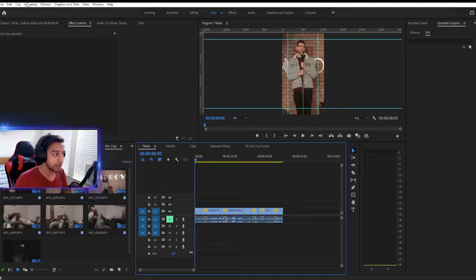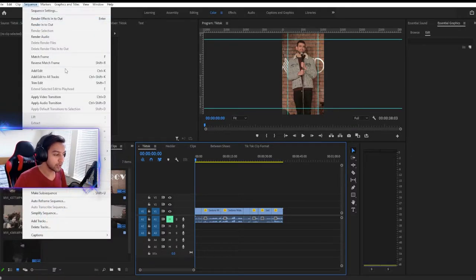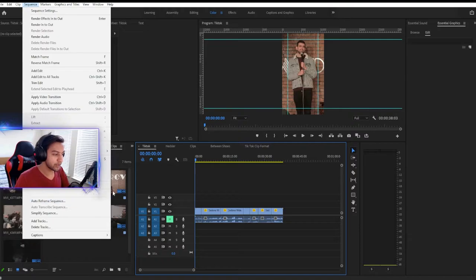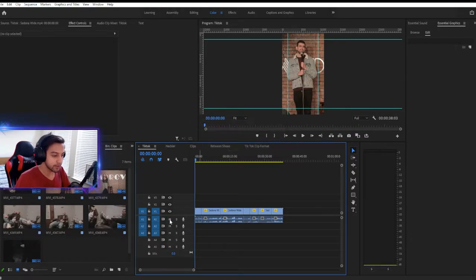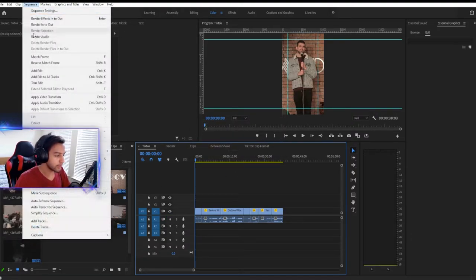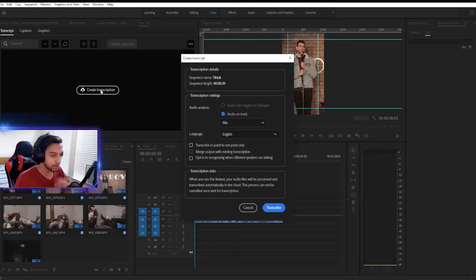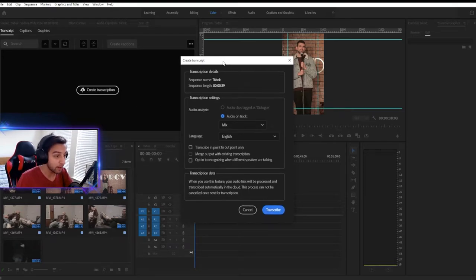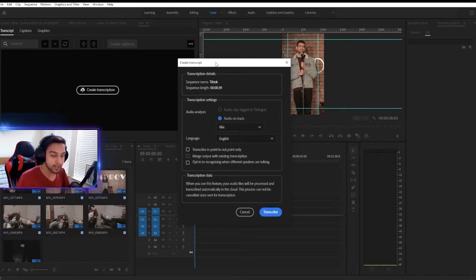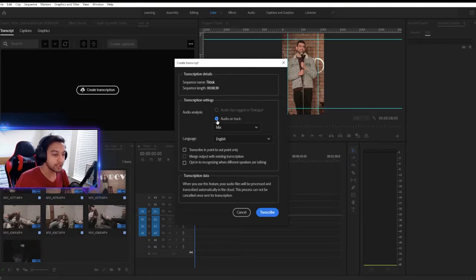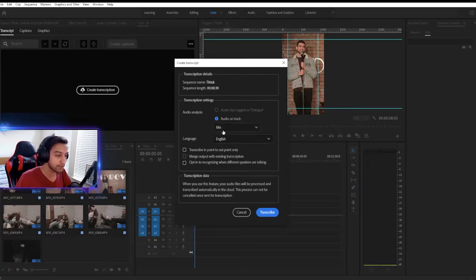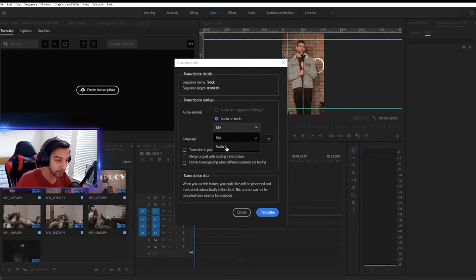So all you need to do is go to your sequence and you need to go to auto transcribe sequence. So let's go ahead and unmute this track right here. You go to auto transcribe sequence and it's going to open up this box. This box has very simple instructions. You got to just click audio on track, the mix, whichever track you want to do the audio for.